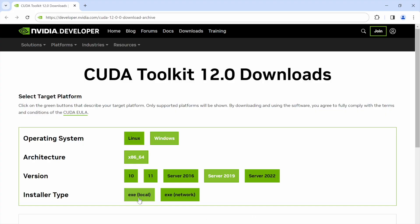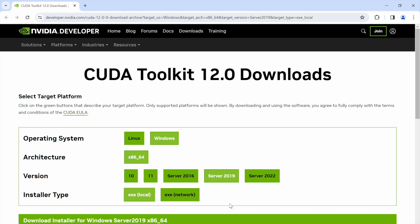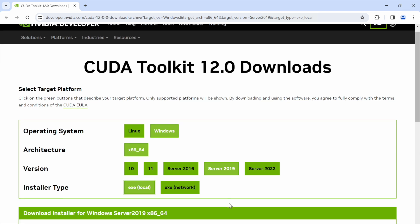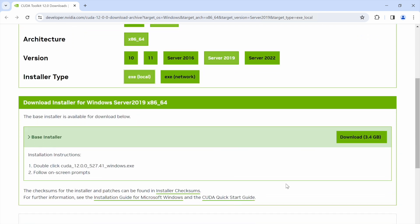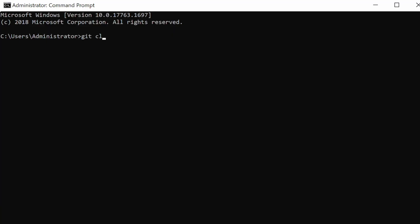Step 2: Setting up third-party dependencies — CUDA and vcpkg. The MeshLib relies on CUDA, and the version varies based on your Visual Studio version. For Visual Studio 2019, use CUDA version 11.4, and for Visual Studio 2022, use CUDA version 12.0. Install CUDA from the official site accordingly. Additionally, we need vcpkg for managing dependencies. Open the terminal again and run these commands to set it up.